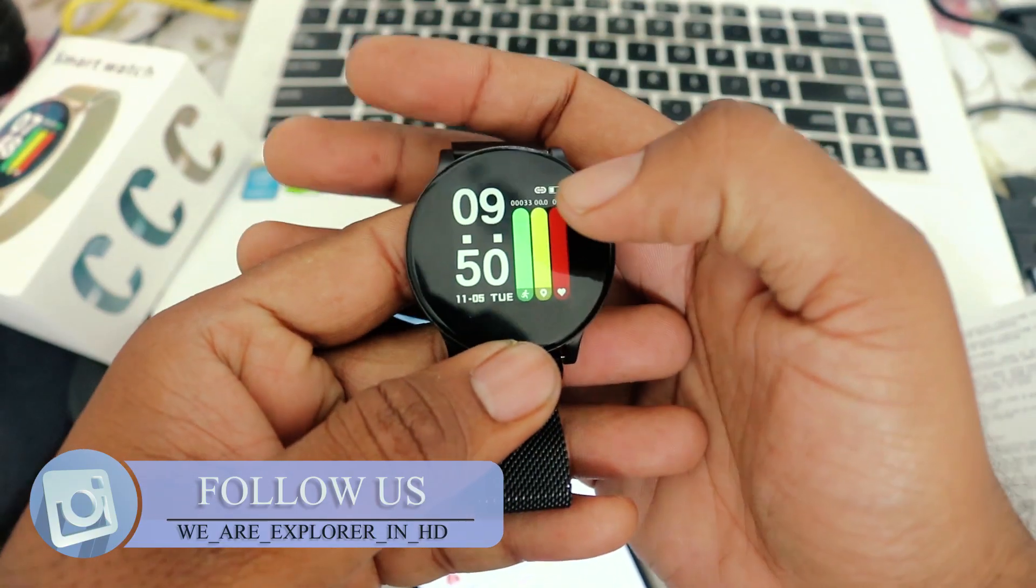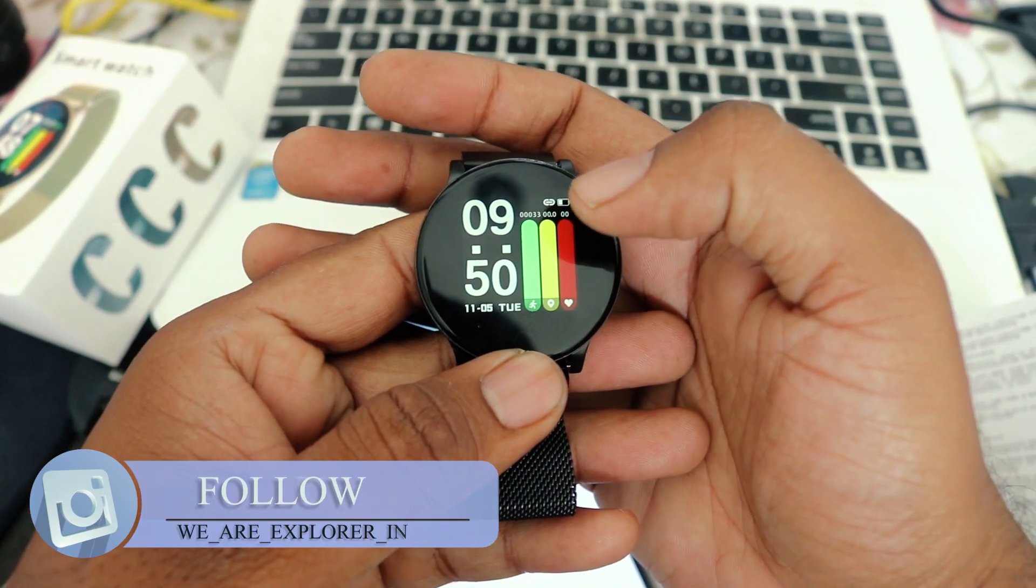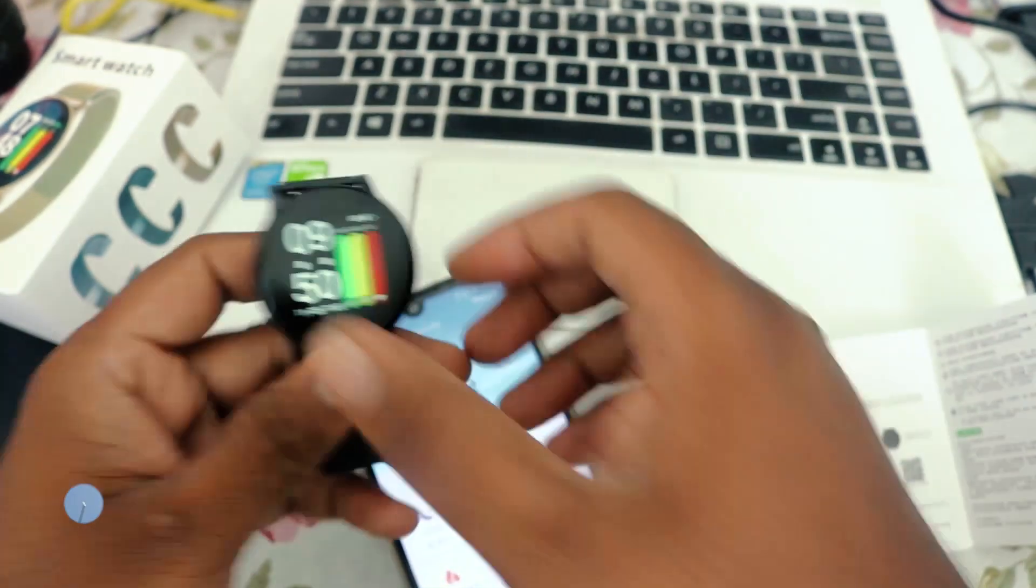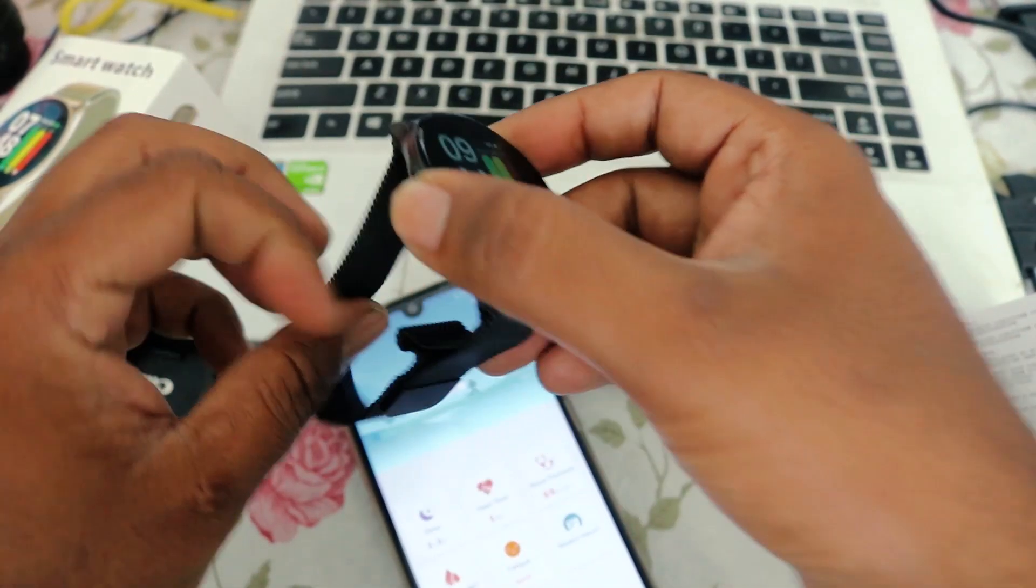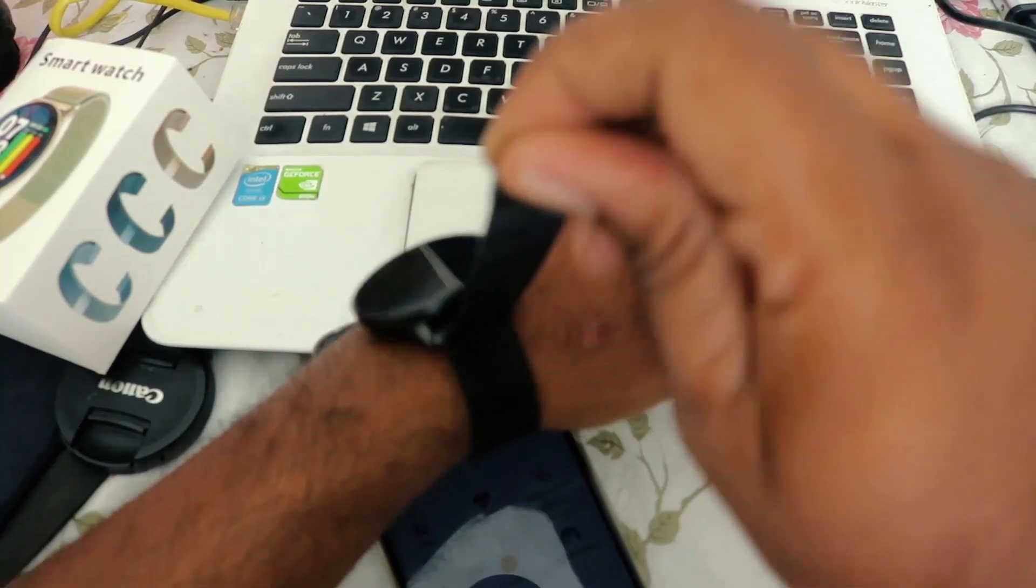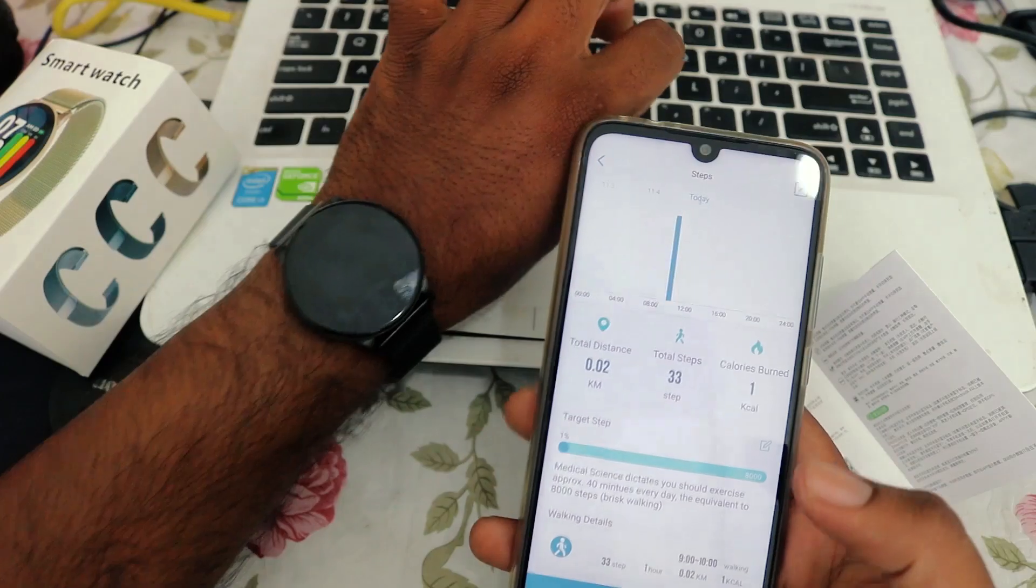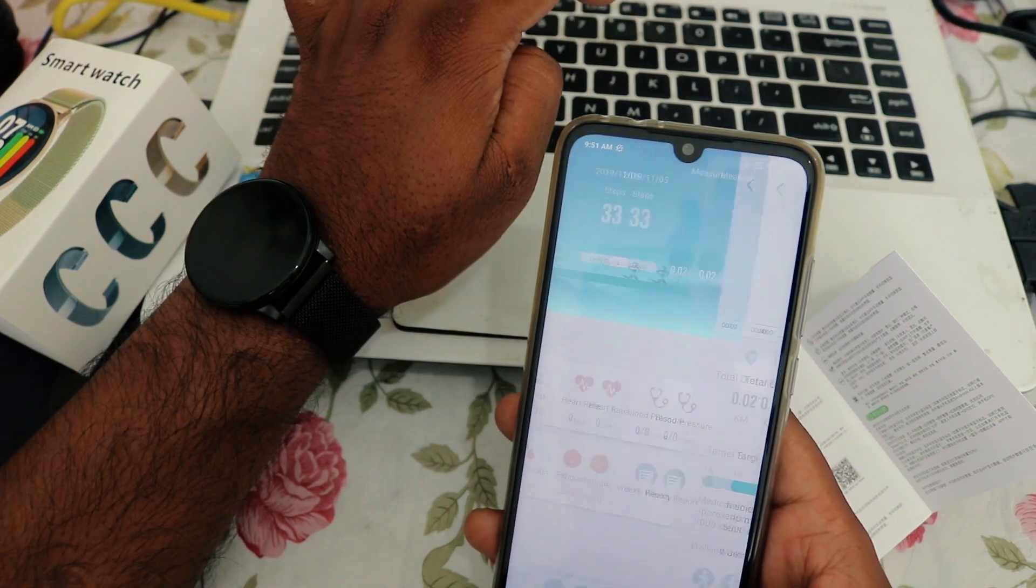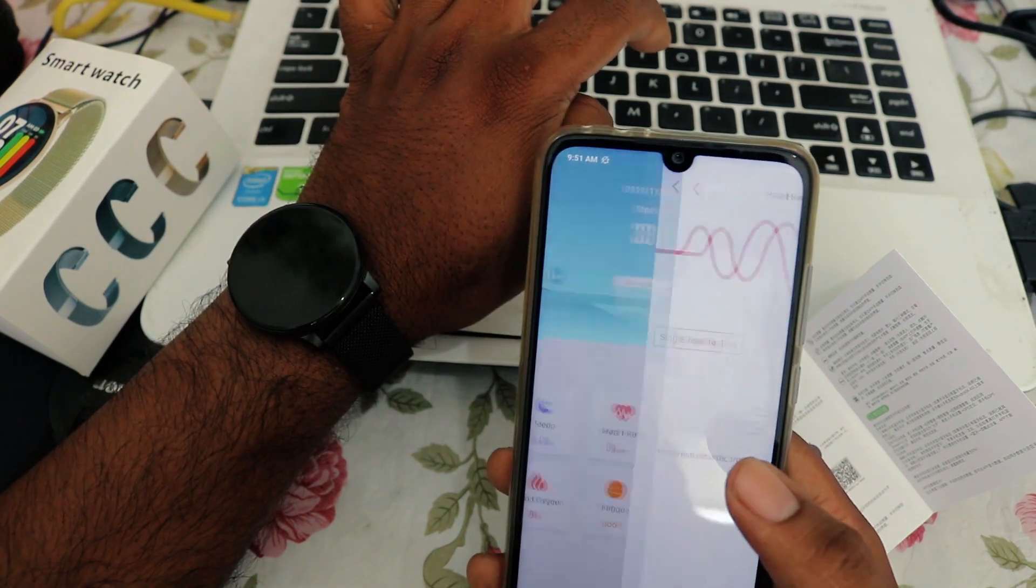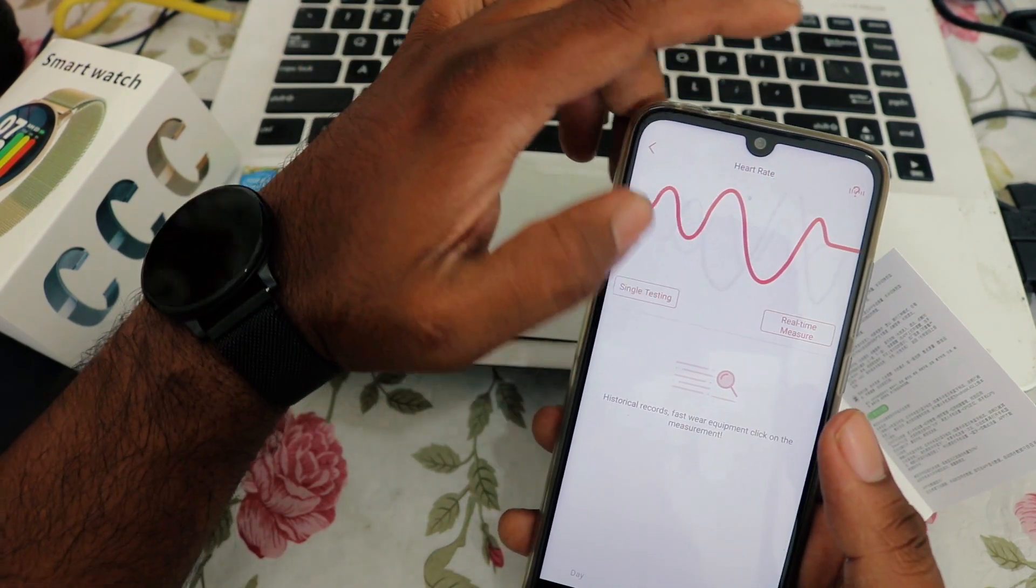So now we are connected with our watch. You can see here it's showing the sign for connected, which means our device is connected. Now I will wear this and we will do some tests. We will check heart rate single test.